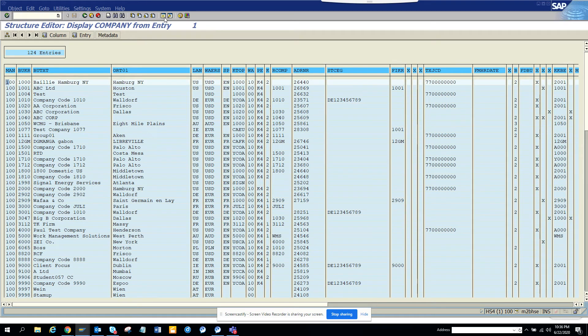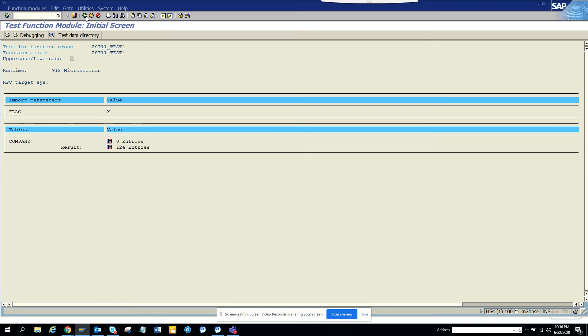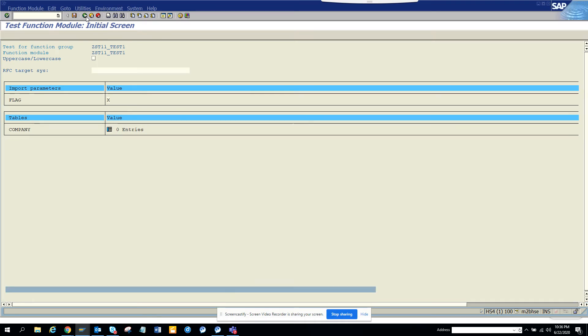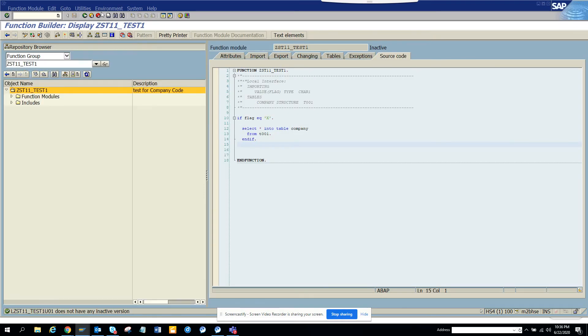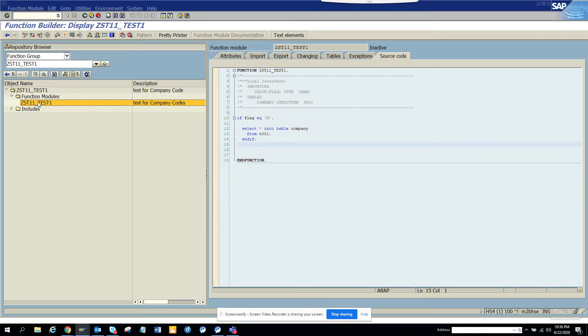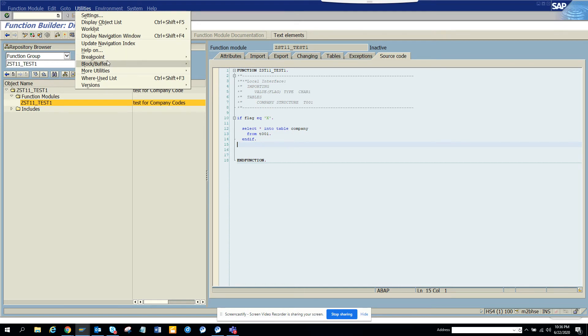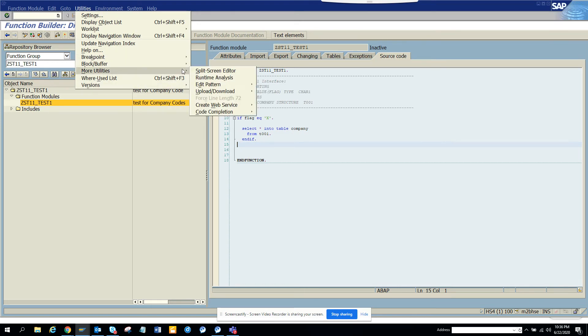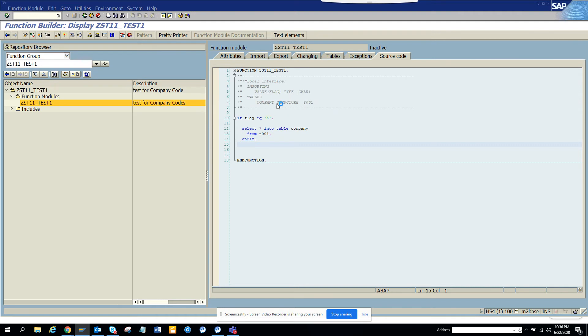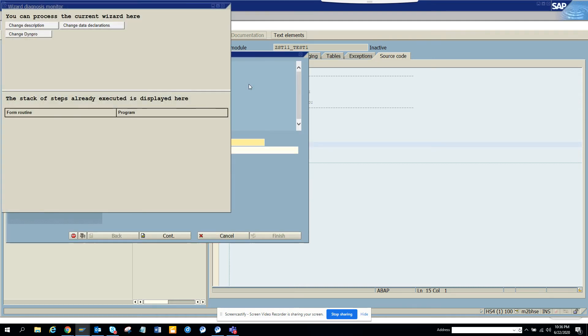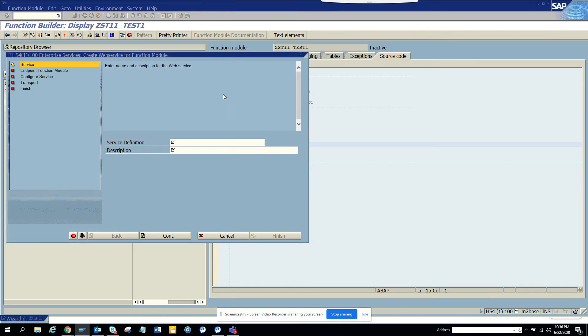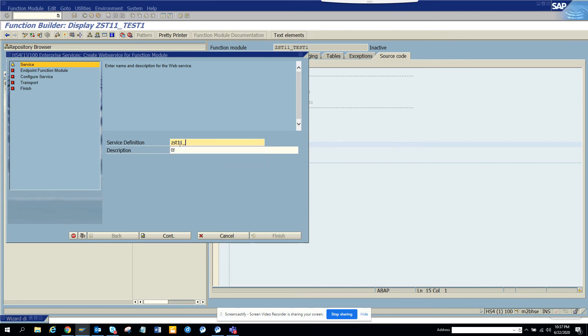So now what I'm going to do, I'm going to create a web service from it. How will I create a web service? So I go to the function group. I'm in the function group, I put utilities and more utilities, create web service from function module. And here I'll just minimize this and I'll put ZHD11_COMP.